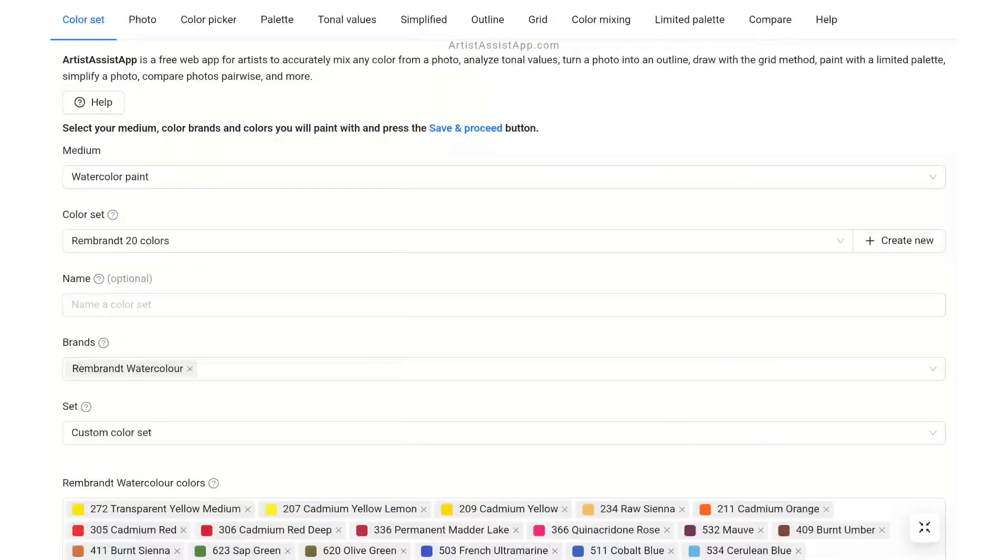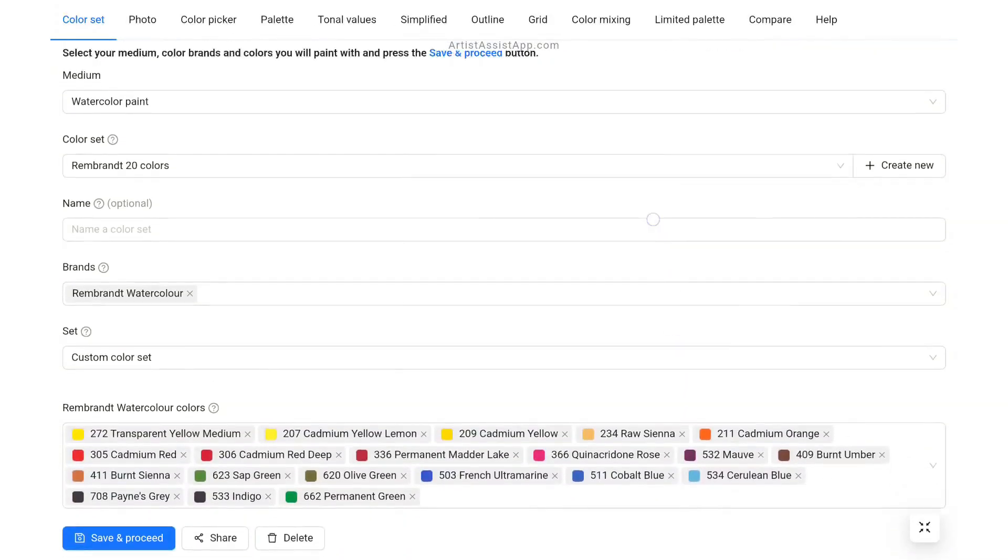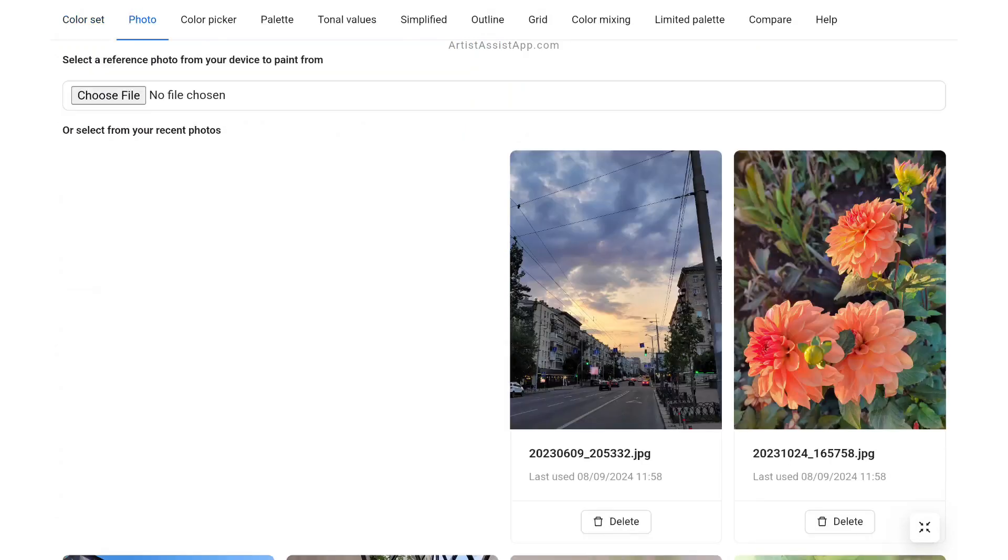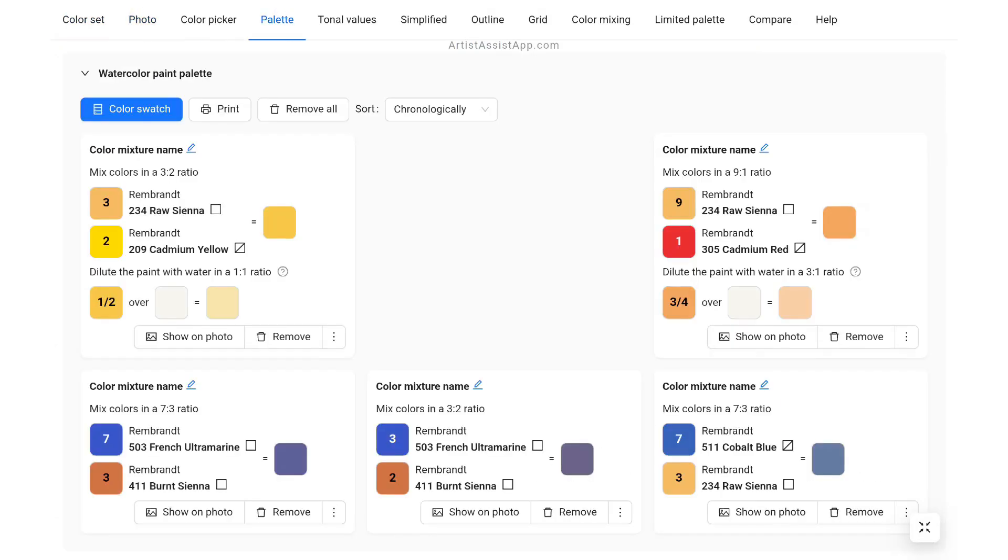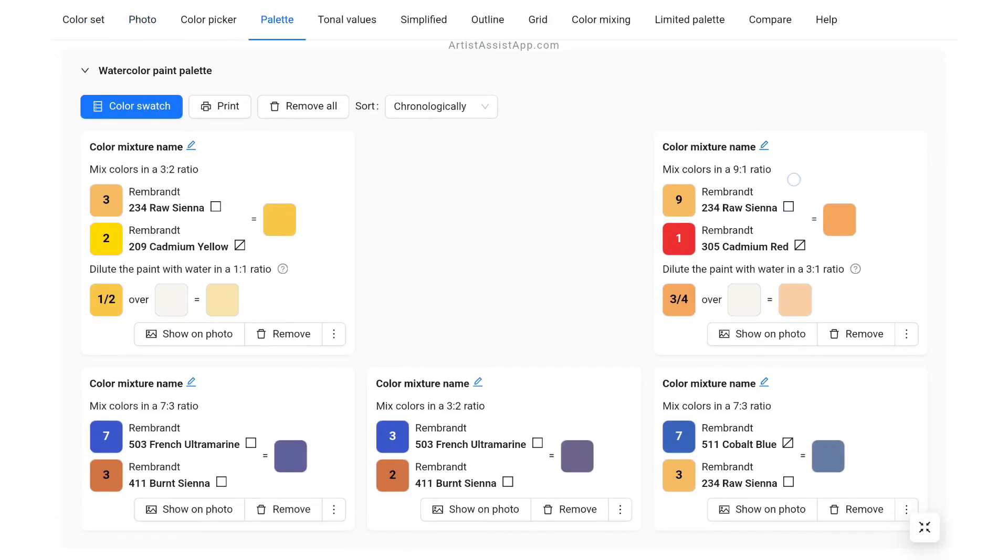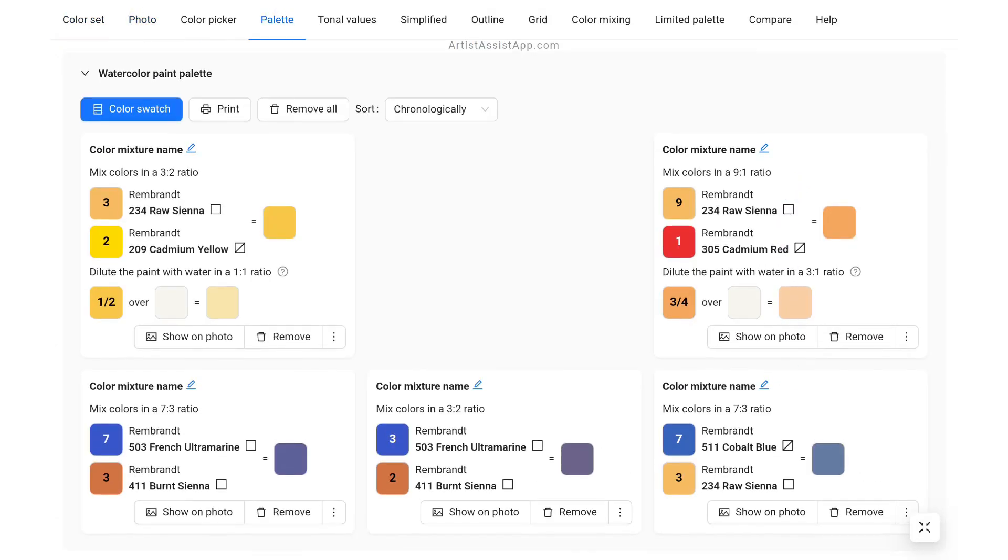Color sets, recent photos, and palettes are saved in the browser and restored when you reopen the browser.